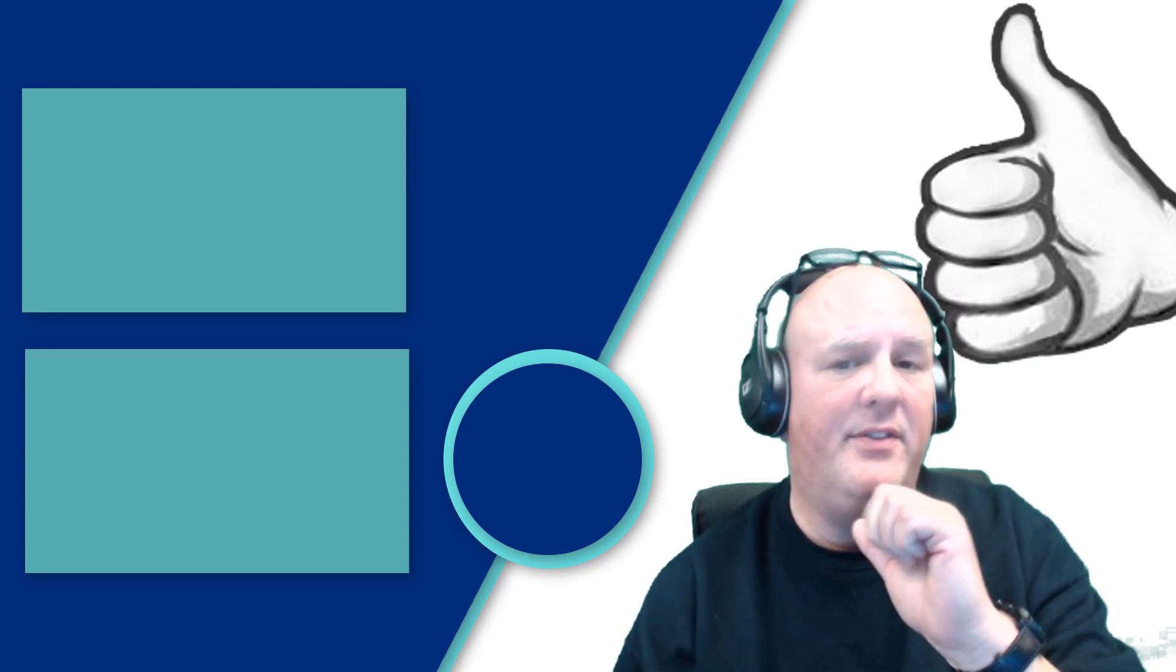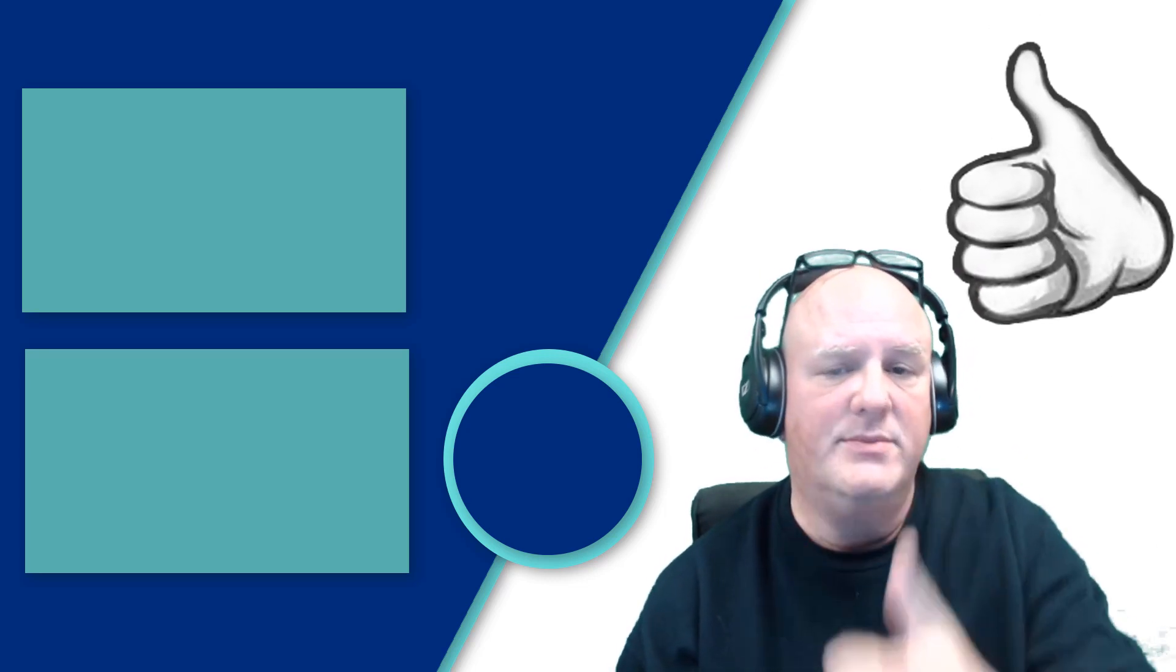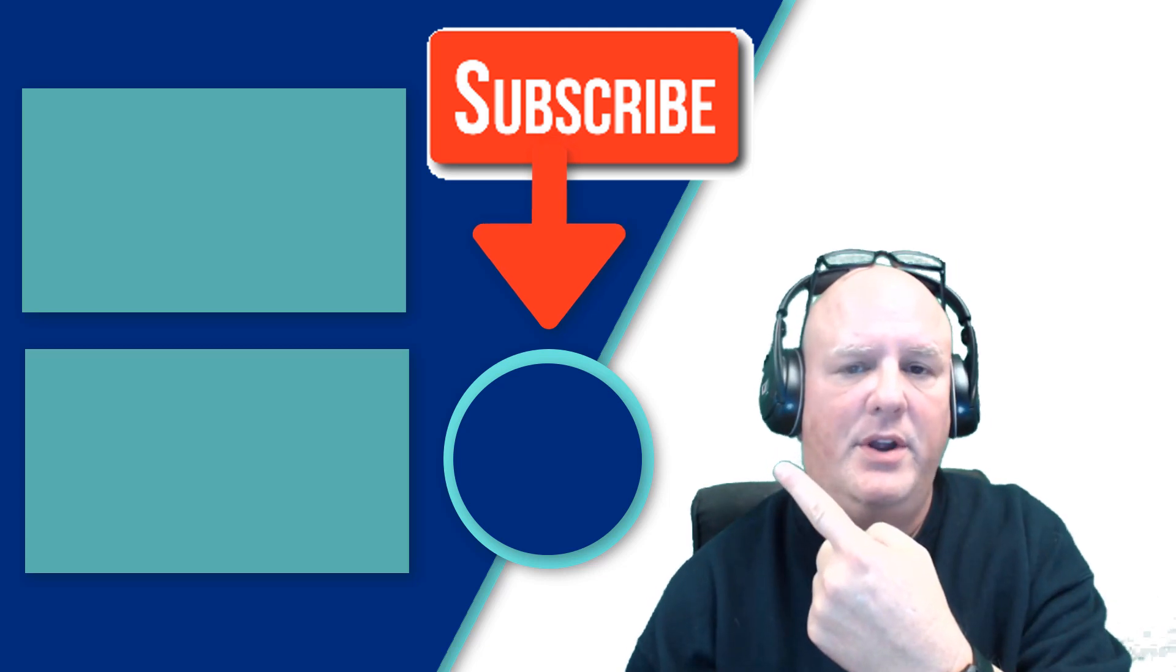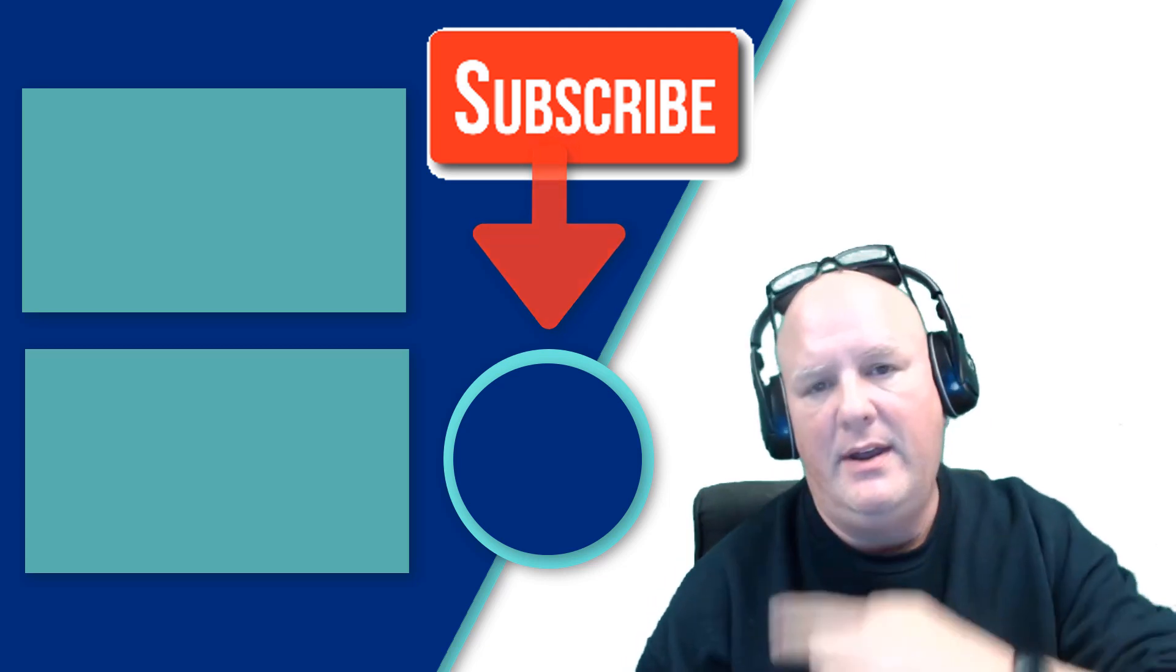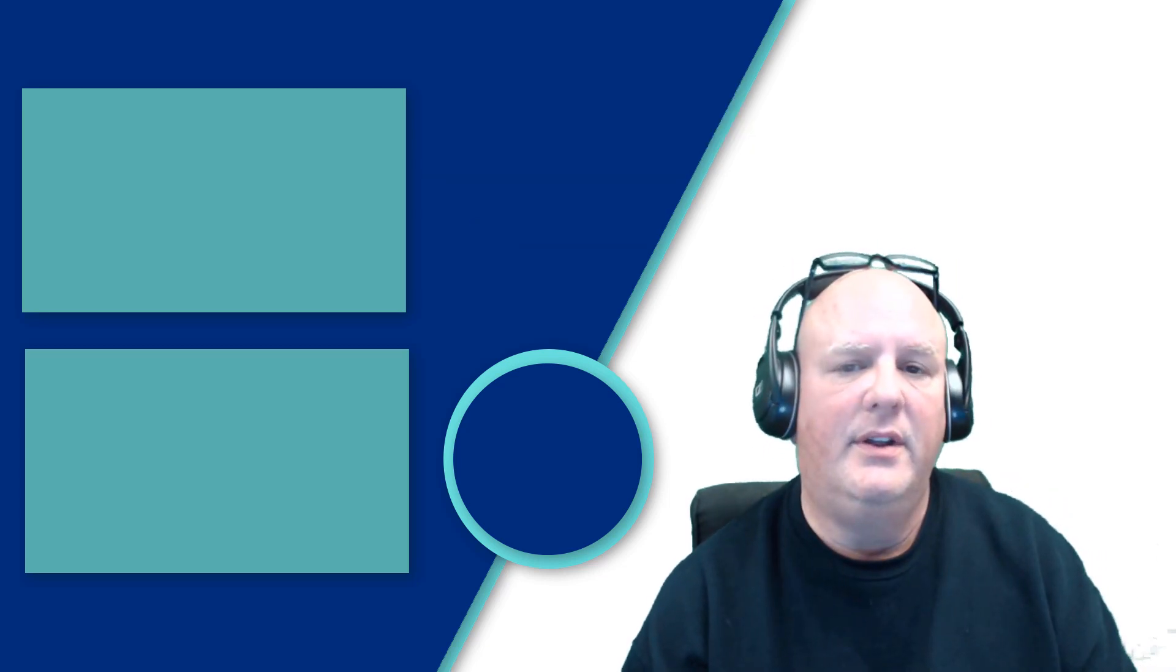Hey, thanks for watching. So if you found this useful, be sure to give a thumbs up. Also, check out over here where you can subscribe and check out these other two videos.